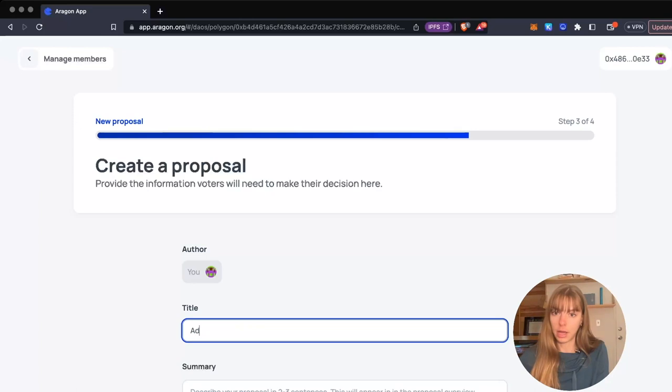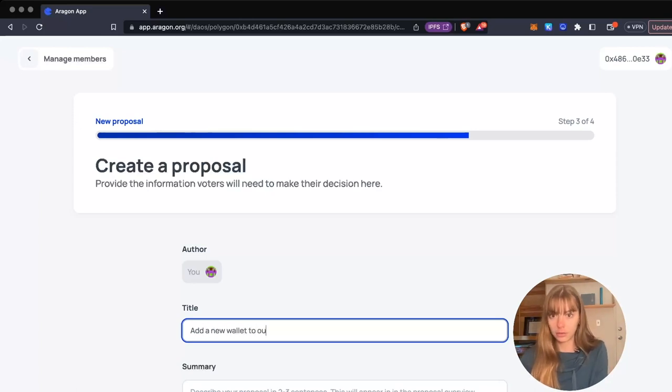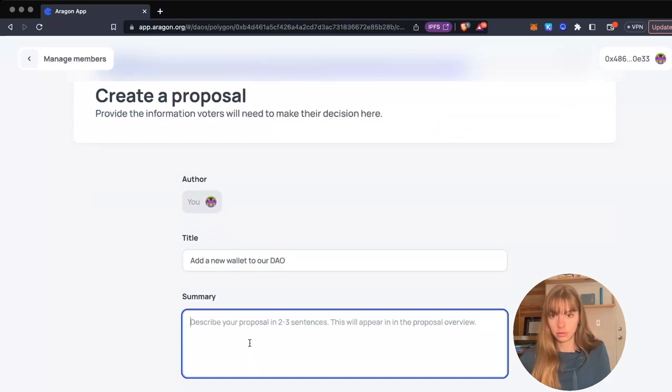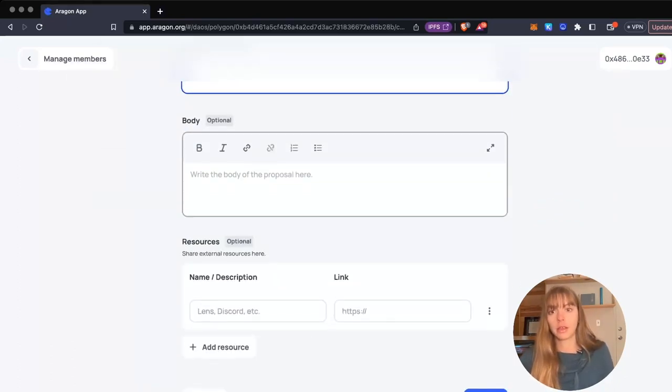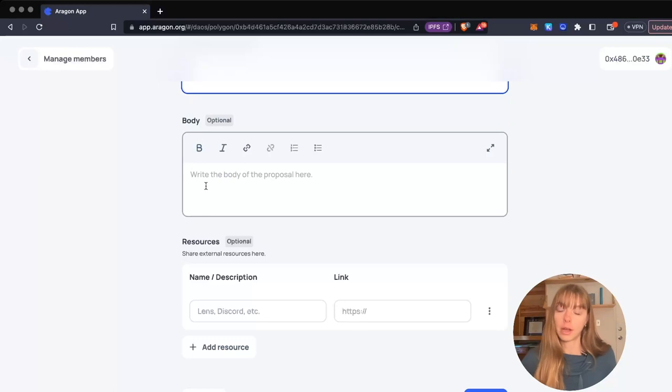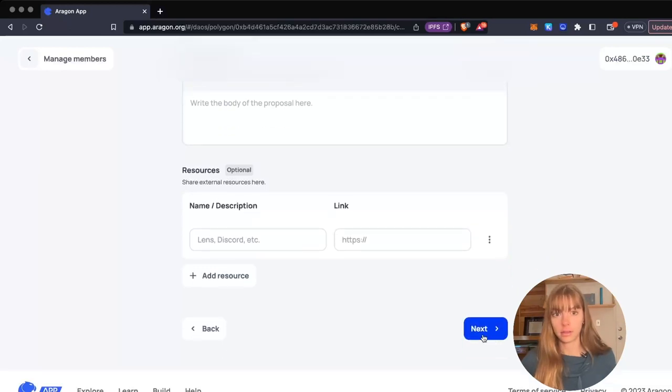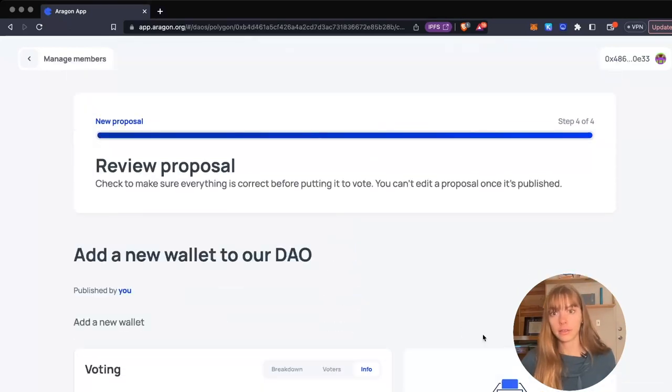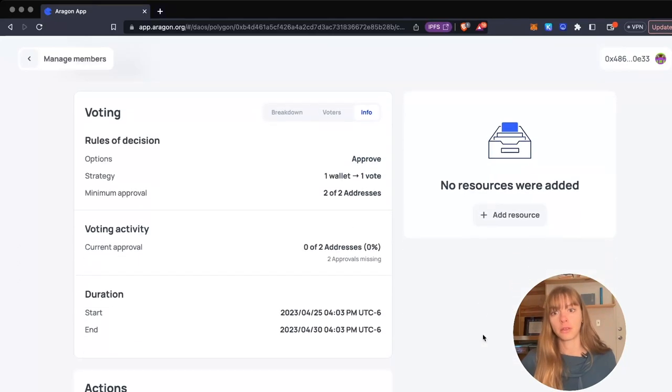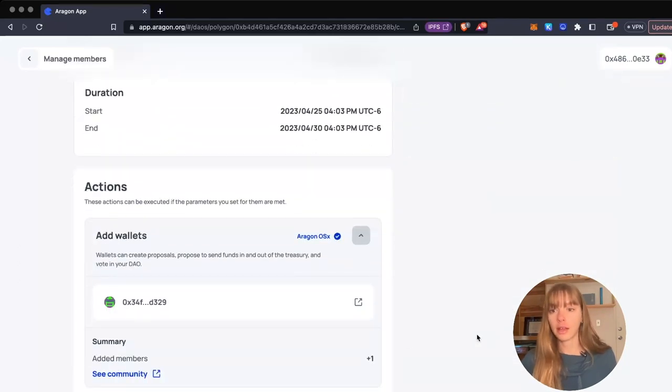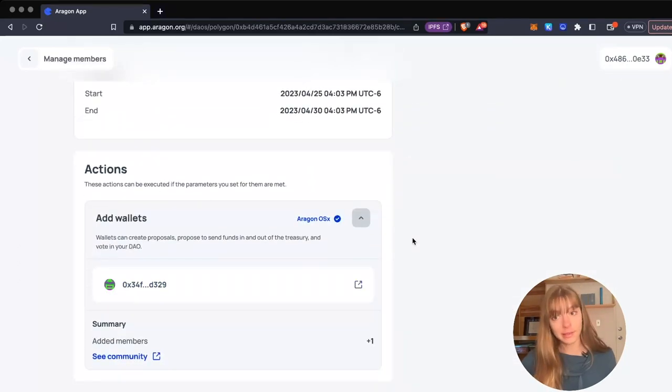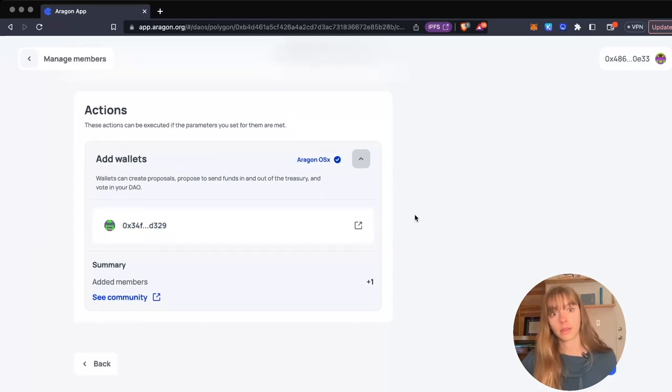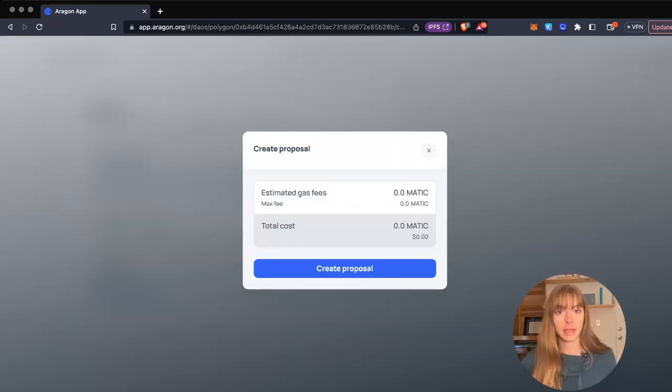Now create that proposal. We're going to add a new wallet to our DAO. You can also add a body and resources. Click next, then review it. You'll see exactly what's going to happen when the proposal passes. Publish it and pay a small gas fee. Confirm.